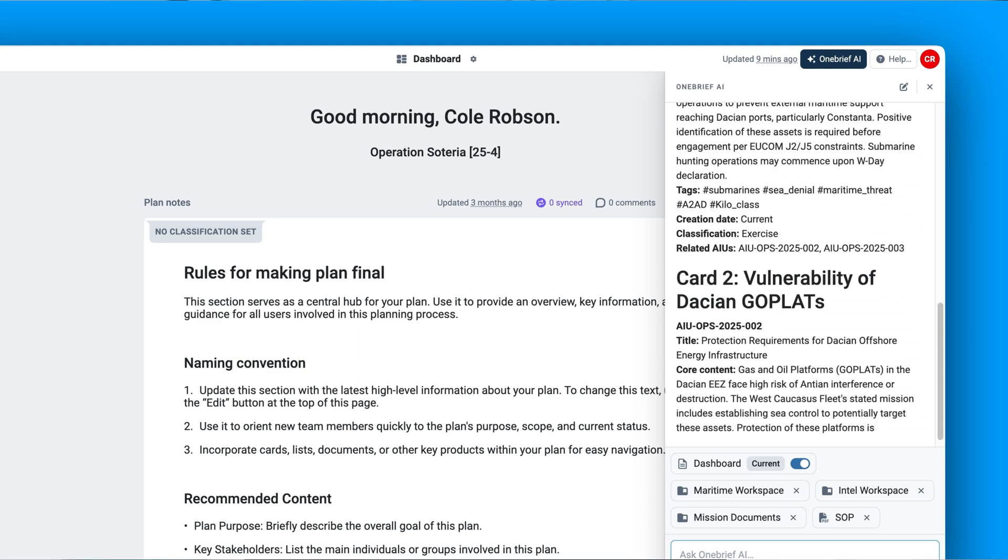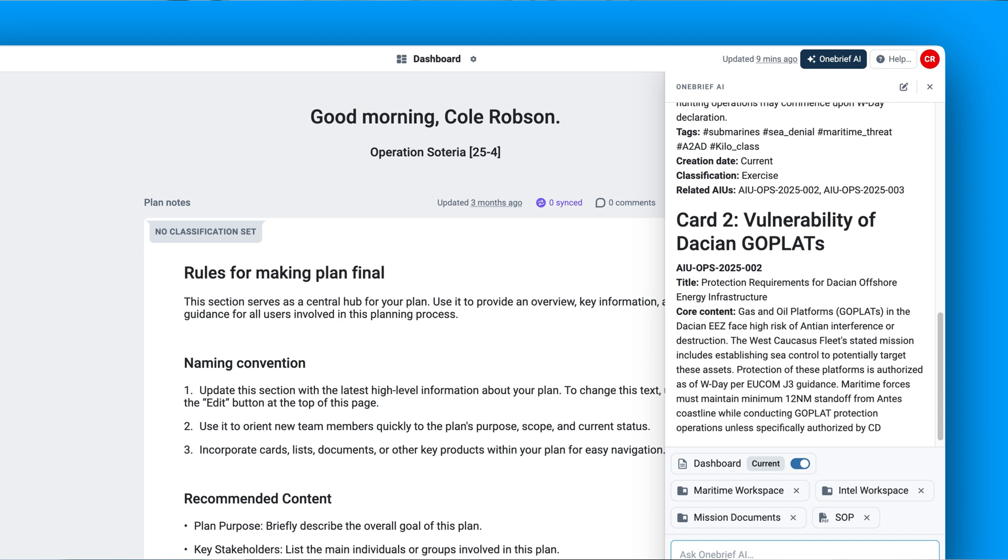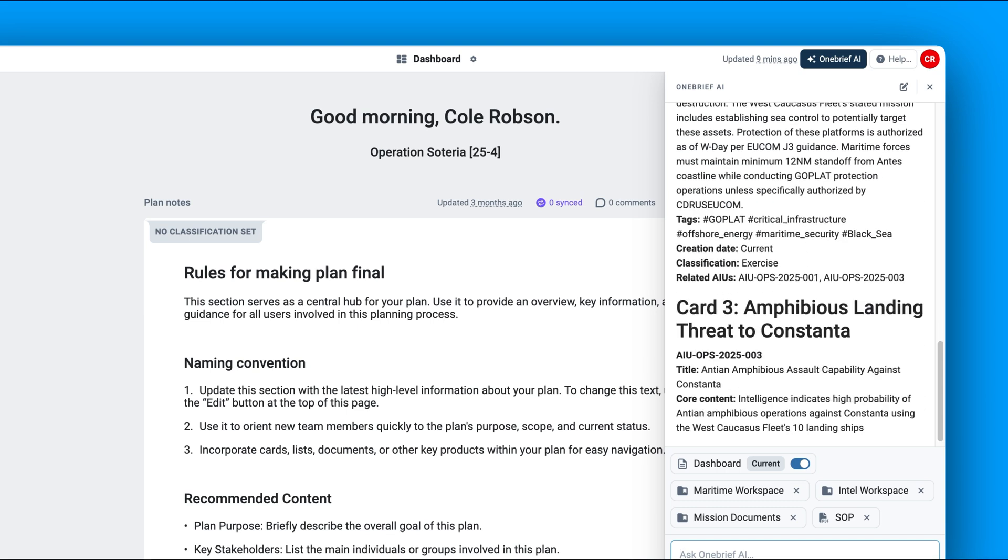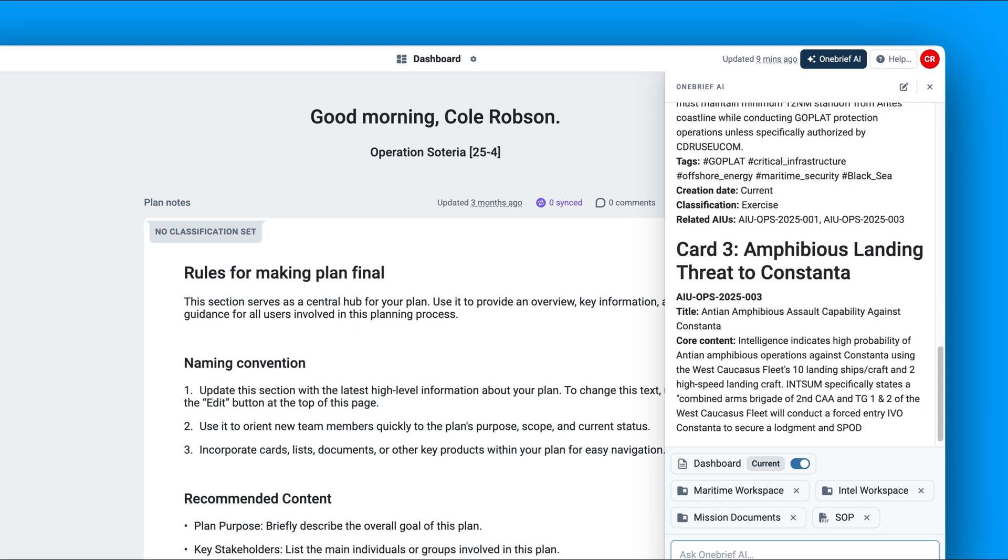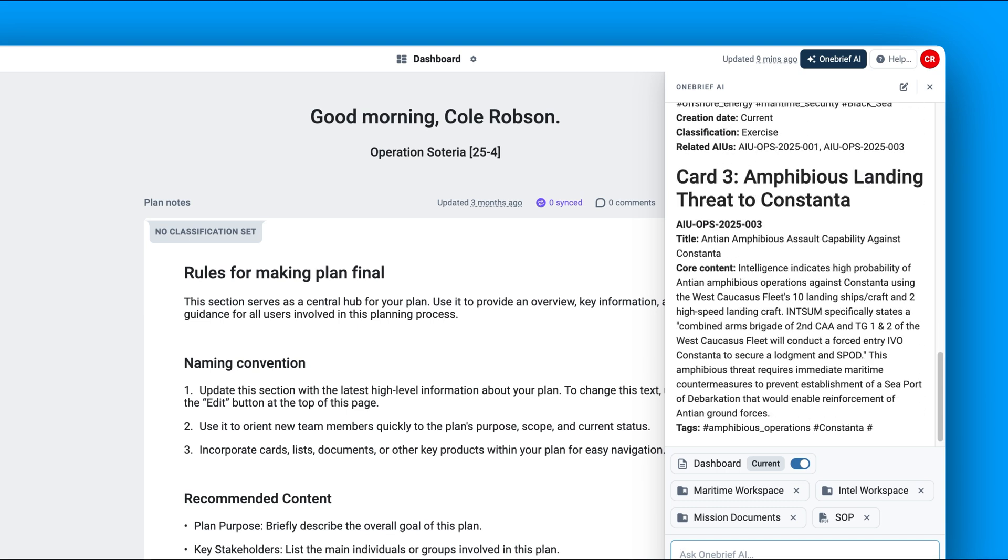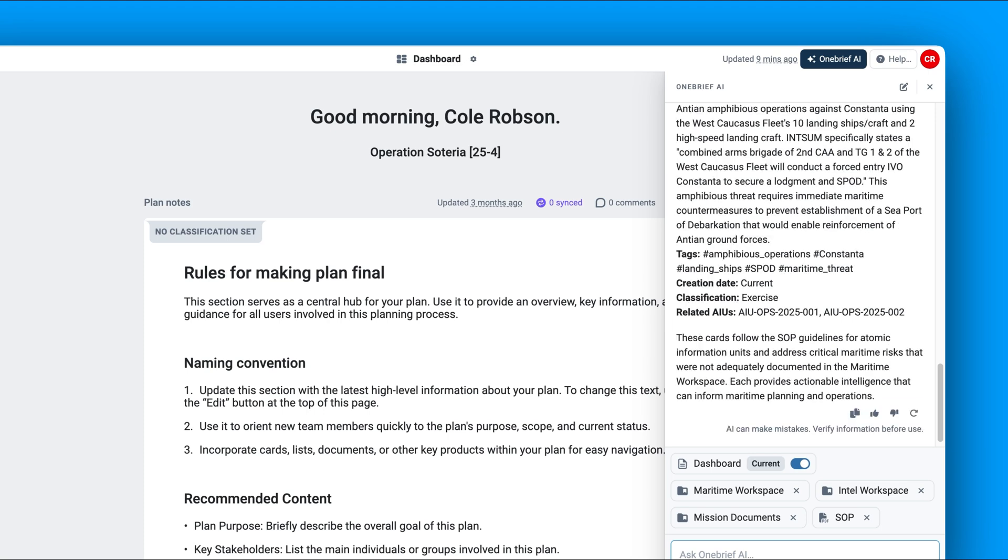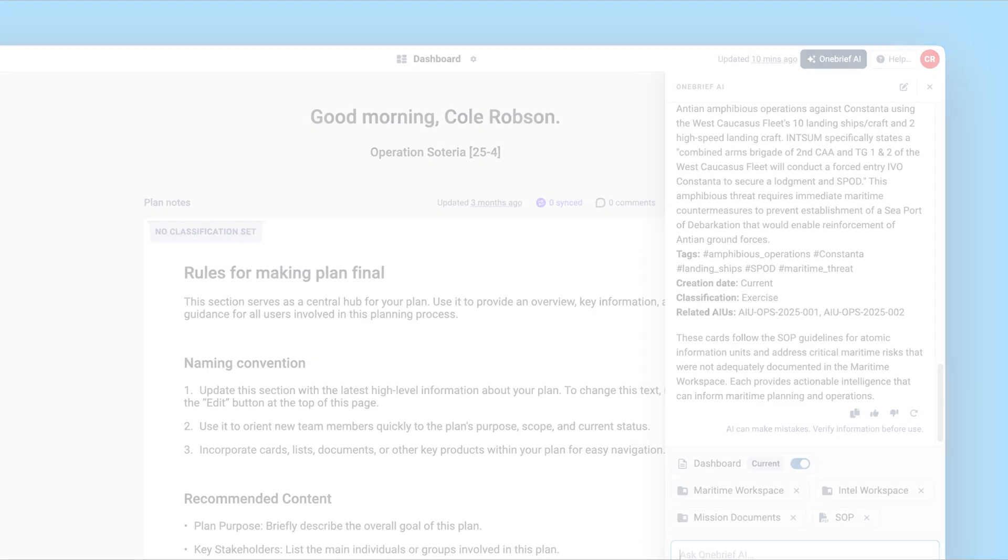This workflow transforms hours into seconds. By accelerating comprehension and contribution, AI Assist enables planners and operators to focus on actions that directly enhance combative effectiveness, precision and lethality. Staff members reclaim dozens of hours weekly for strategic impact rather than information triage.